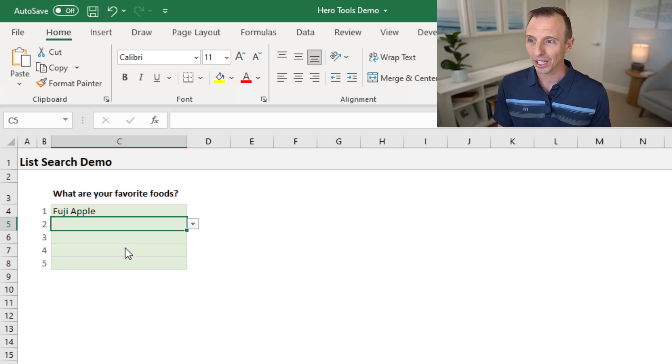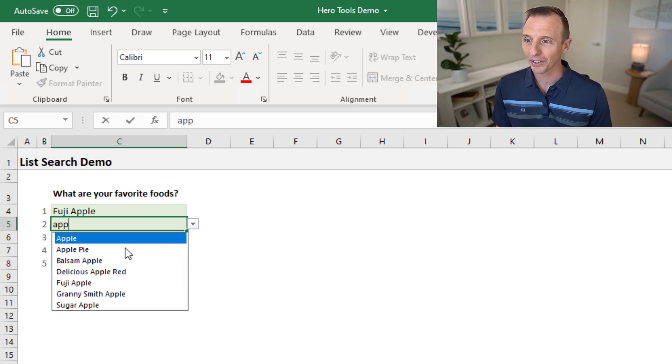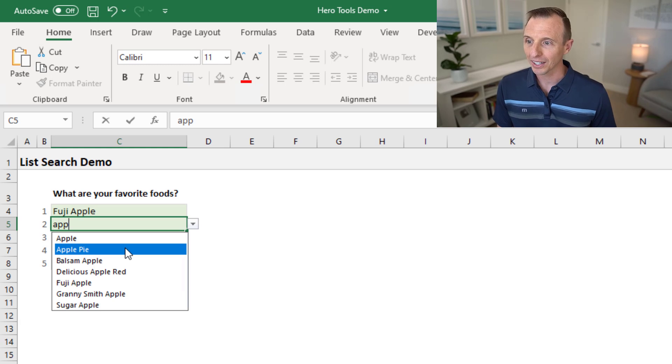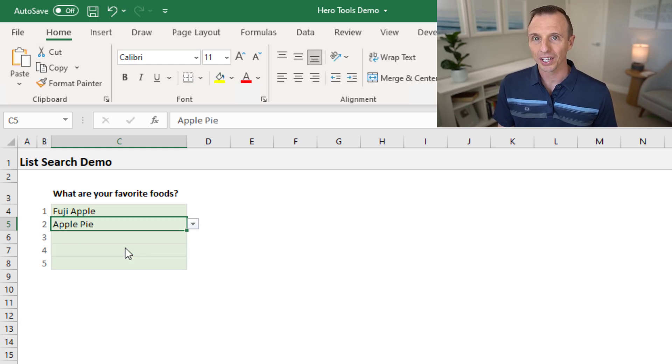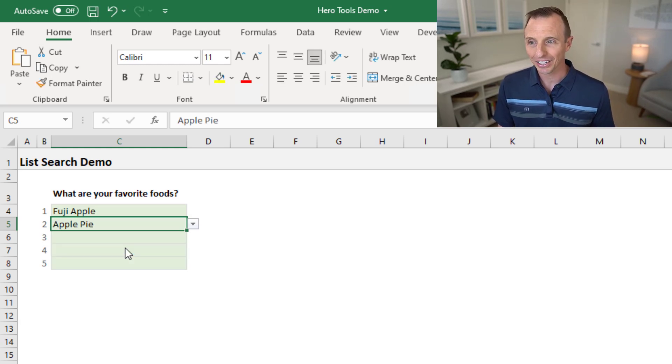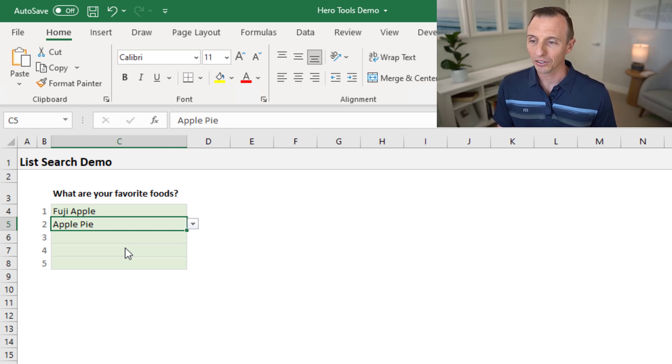So again, for example here, if I want to find another apple, I'll just select that, hit enter. It still keeps a selection on the same cell. So I have to hit enter again to go down to the next cell.